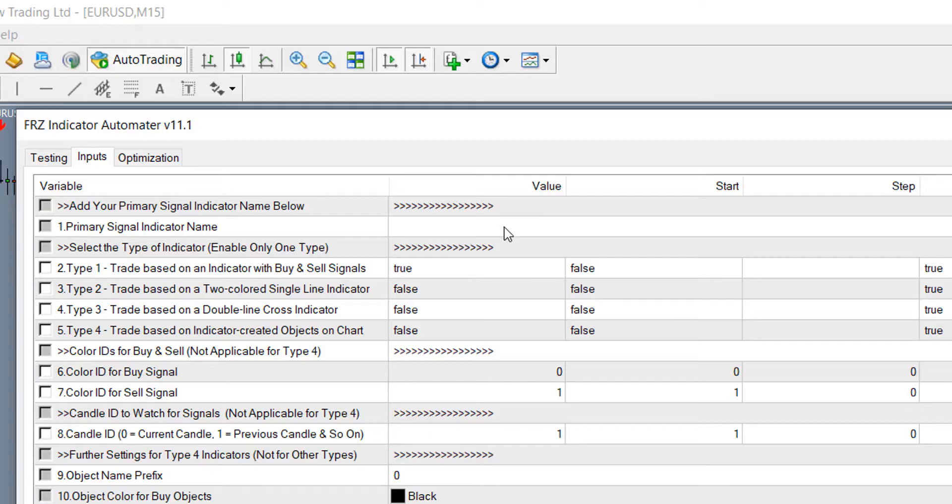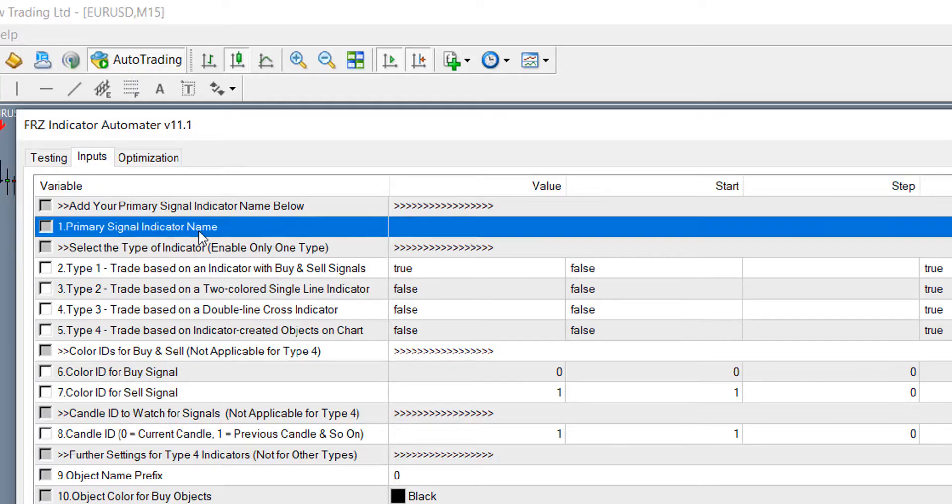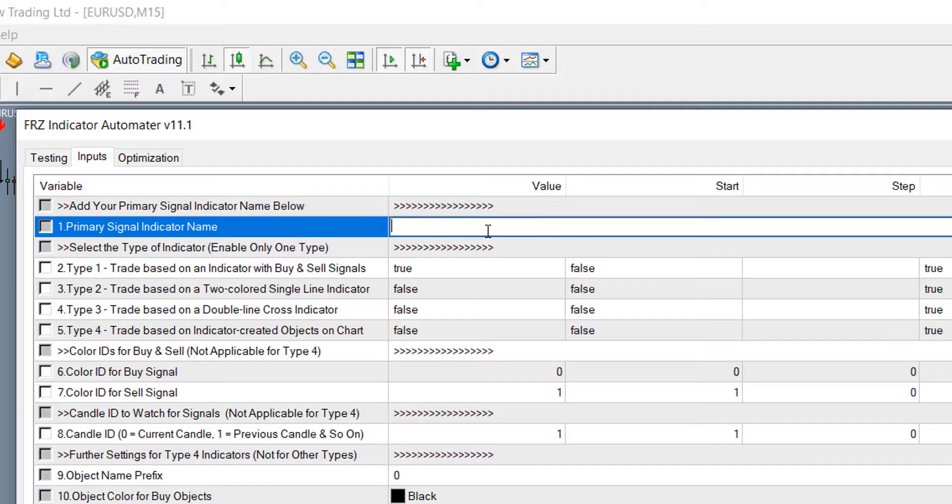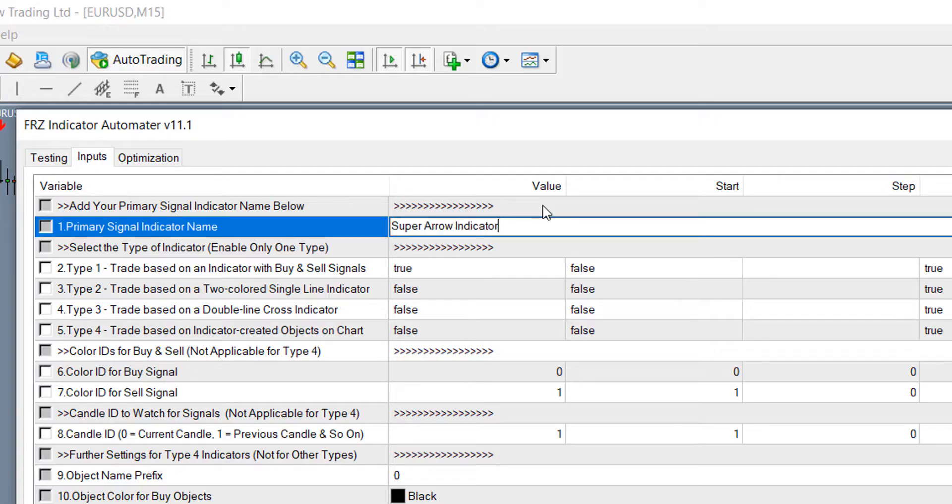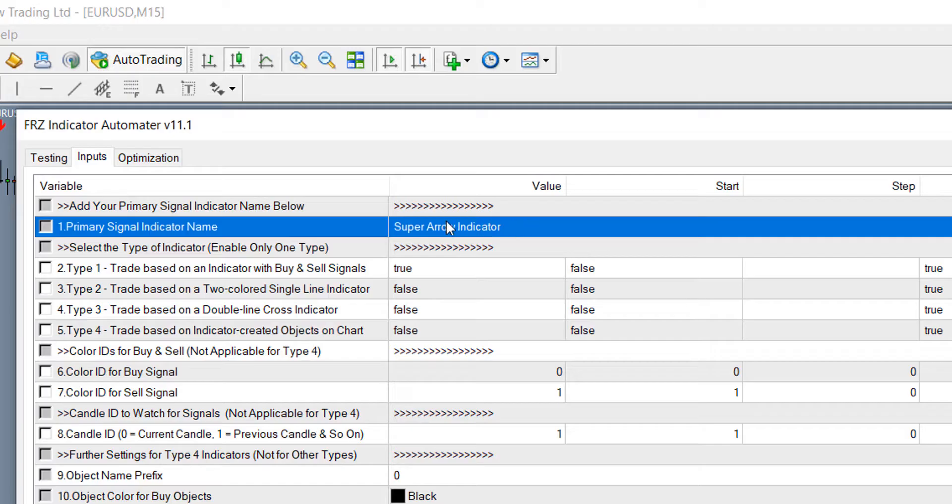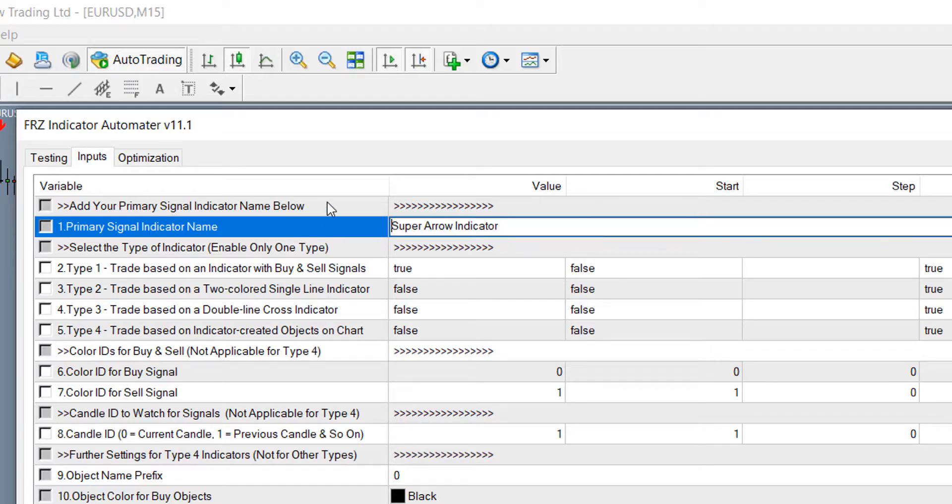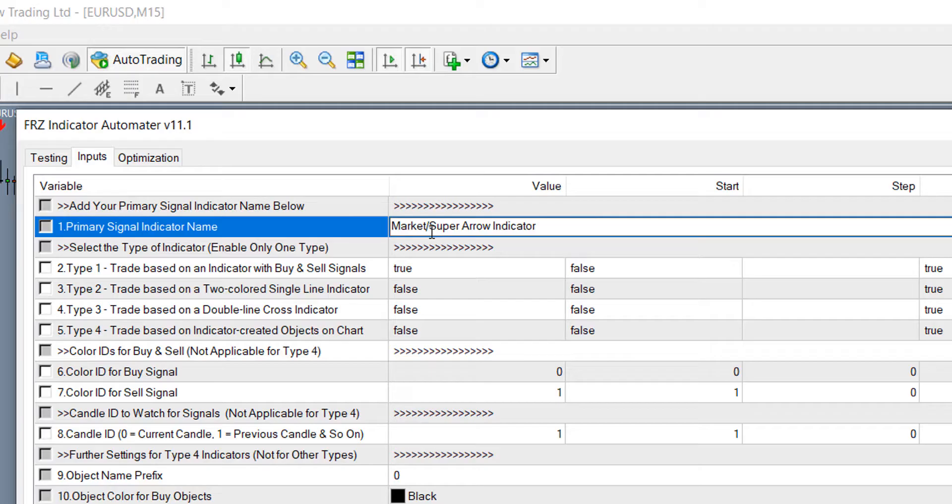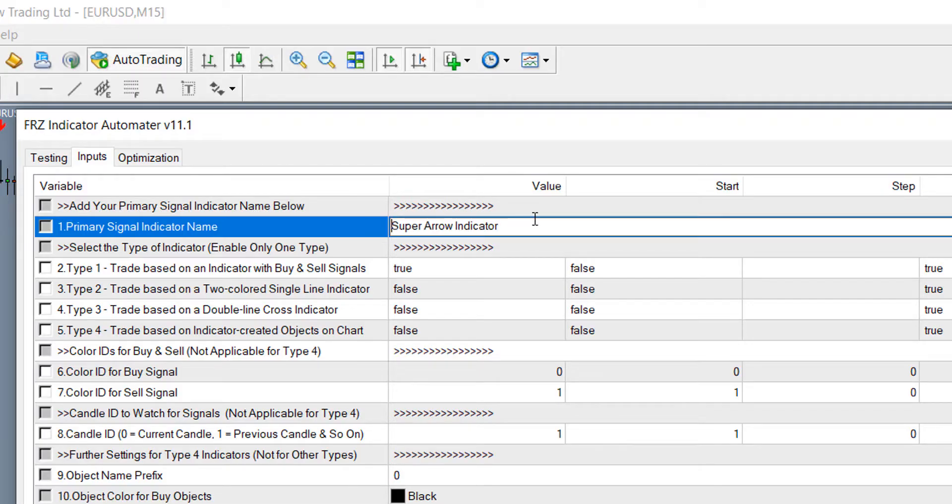Under setting number 1, enter our indicator name exactly as the file name without EX4. If your indicator is within a subfolder, you may have to add the file path. For instance, if the indicator is in the market folder, you need to add market and forward slash before the indicator name. In our case, indicator is directly under the indicators folder.